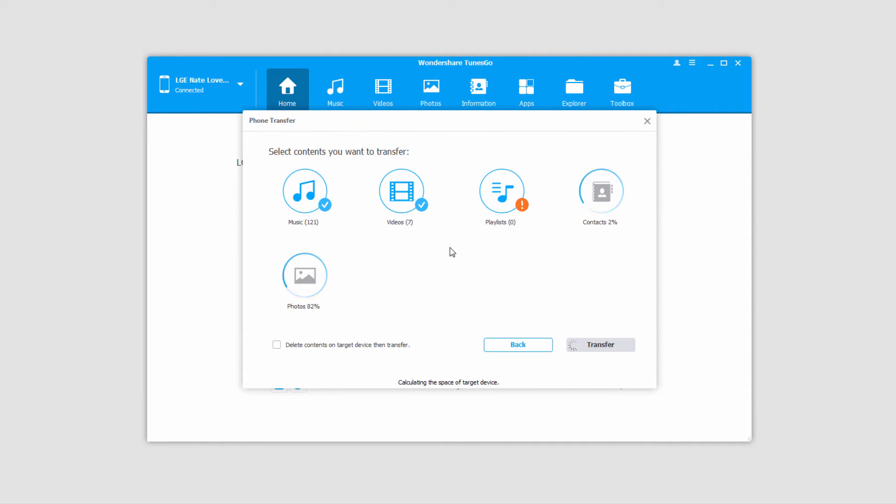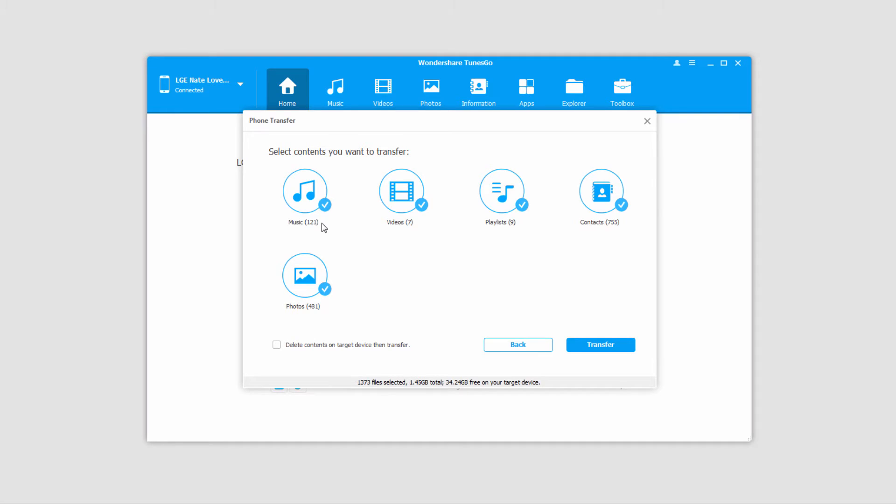And now it's going to load all of the media that's on our original device. And once it's loaded all of these it's going to show us all the files that we have to transfer. If we look at the bottom it tells you how many files there are as well as how large they are, as well as how much free space there is on your target device.